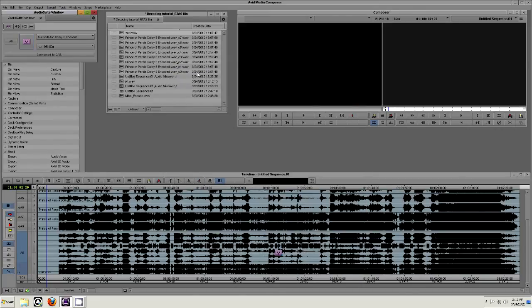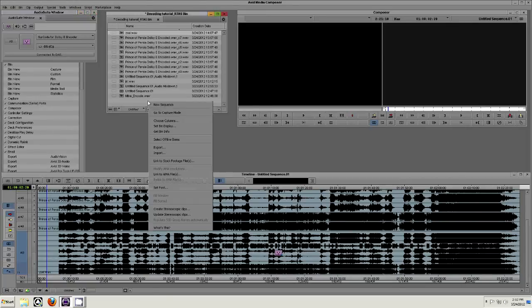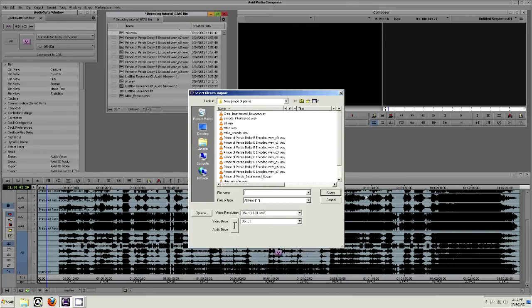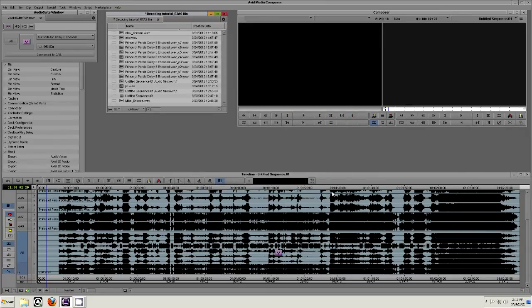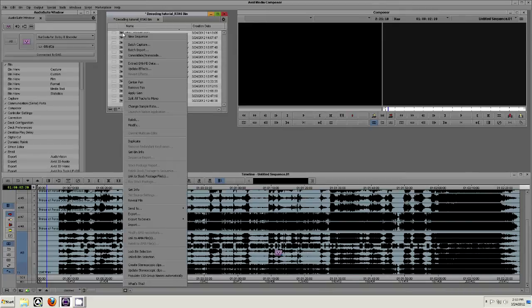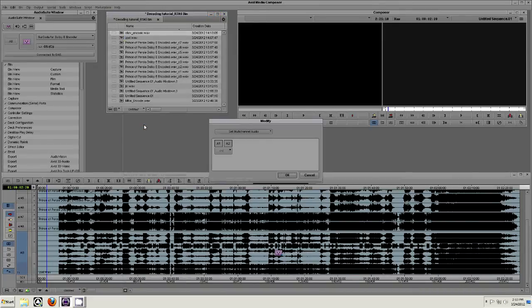Import the file back into Media Composer by navigating to the directory you selected for the encode. Right-click on the encoded file you just imported and navigate to Modify, as seen in Step 16.